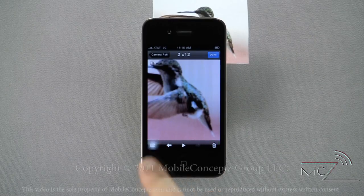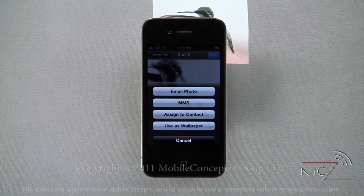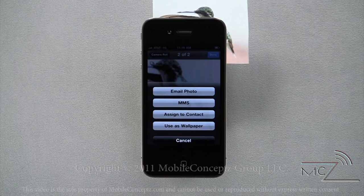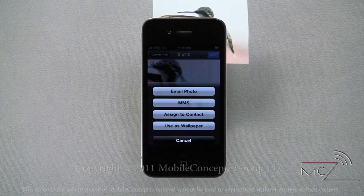When you hit the share option, you can send it as an email, multimedia message, assign it to a contact, or use the image as wallpaper.